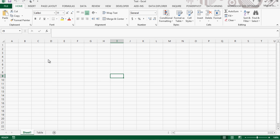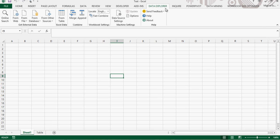What I'm going to be using is Data Explorer. This actually works with Excel 2010 and I'm using Excel 2013.